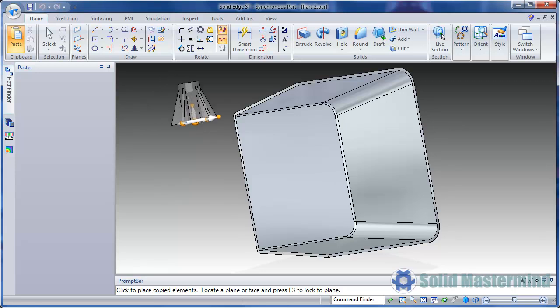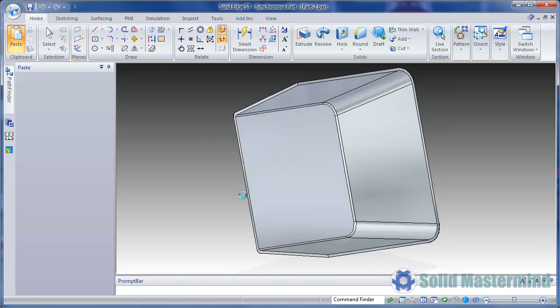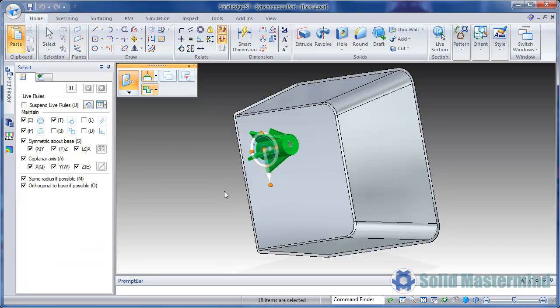Our job of positioning the geometry is now much easier due to the location of the steering wheel. Highlighting this face and hitting F3 will set the orientation and allow us to place it.